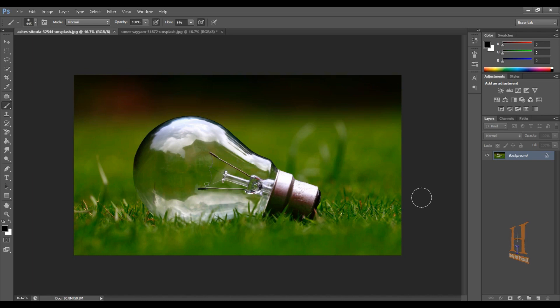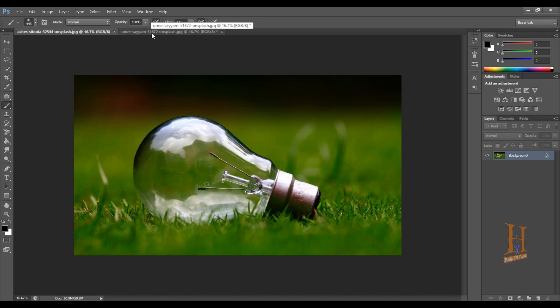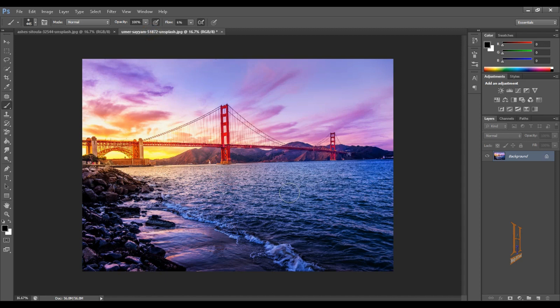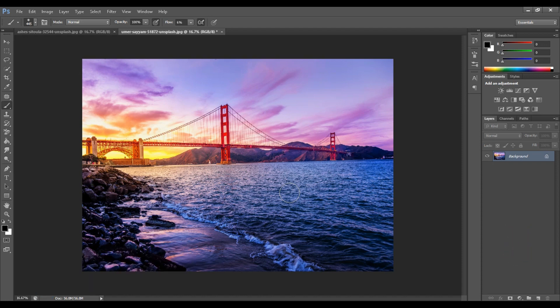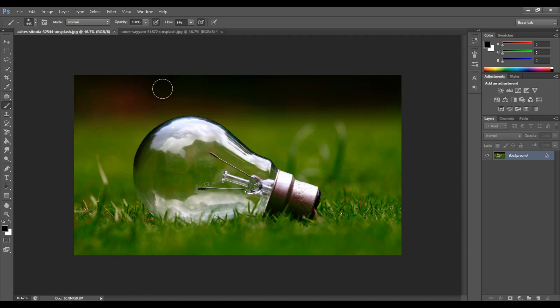Now we've downloaded a bulb image and a landscape image from unsplash.com. All the photos are free and you can use them commercially. Now we've downloaded these two images to work with.